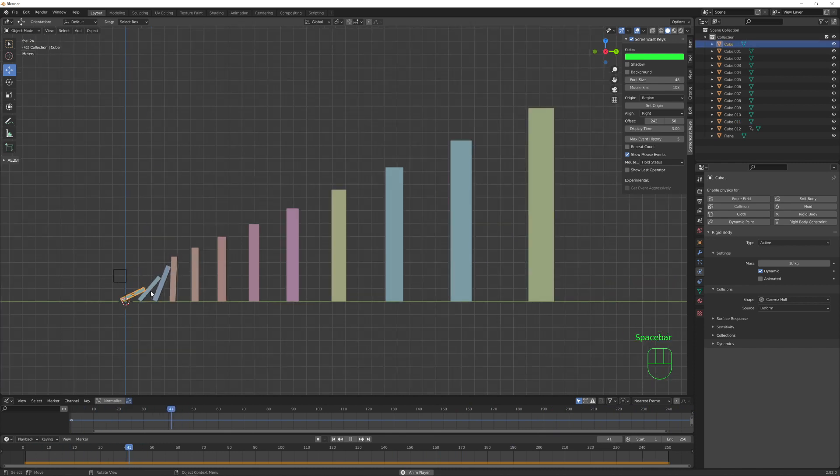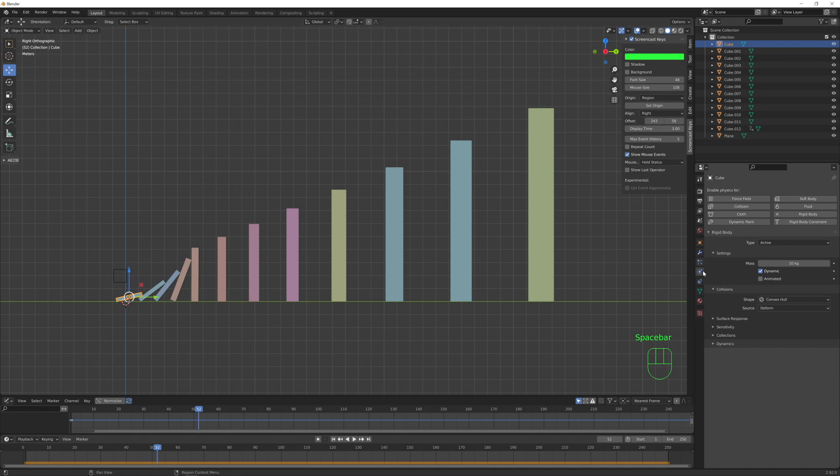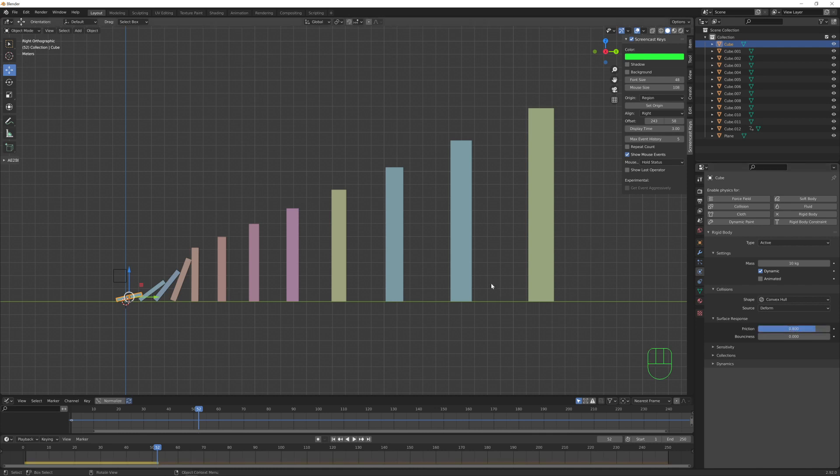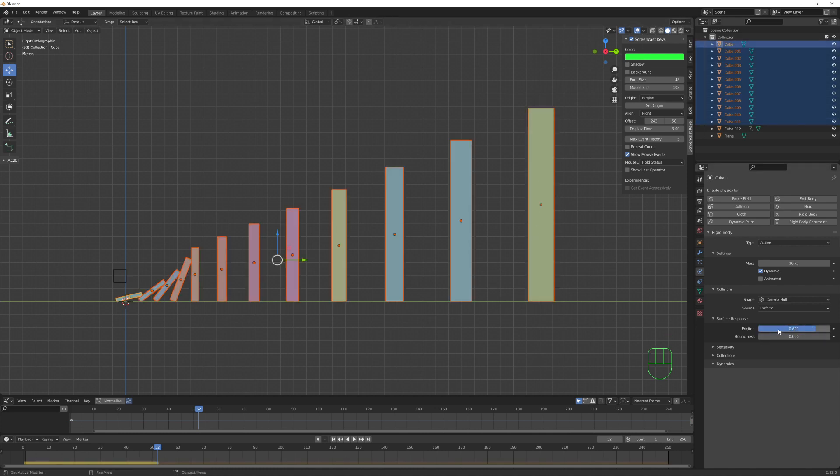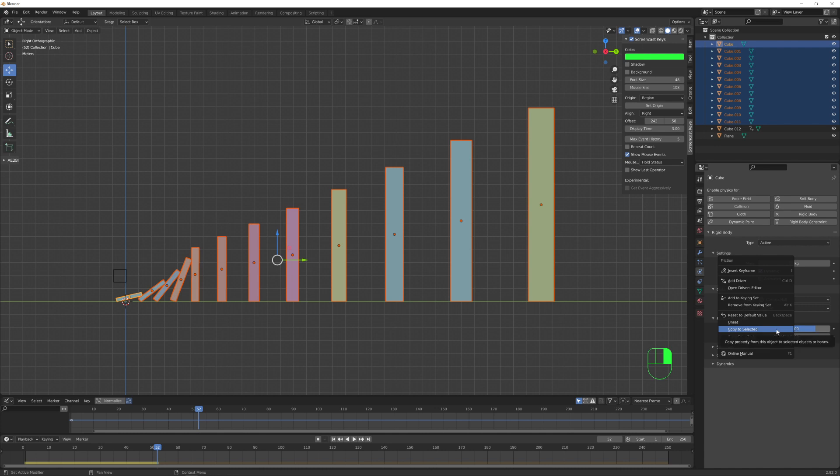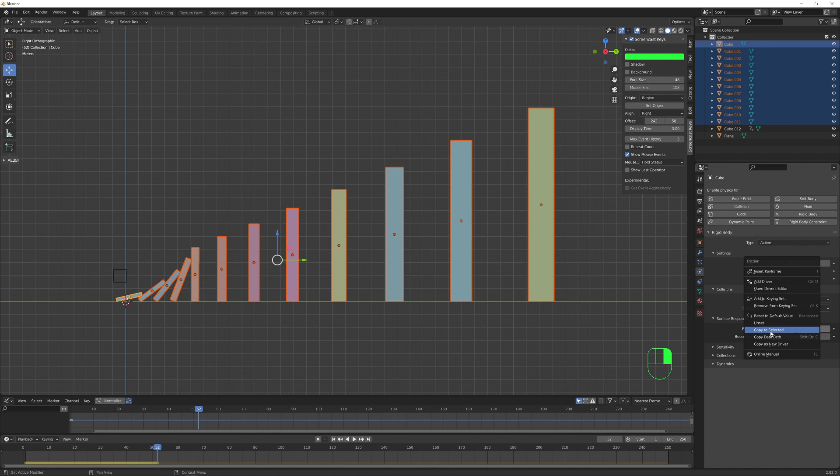Also, I think they need more friction. So let's go here in the surface response and let's increase this to 0.8. And I want this value to be copied to all the others, so I select here, I right-click and select copy to selected.